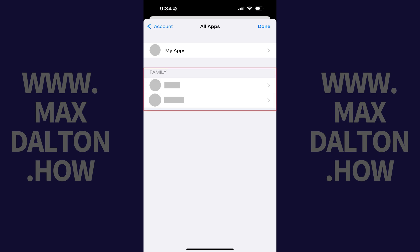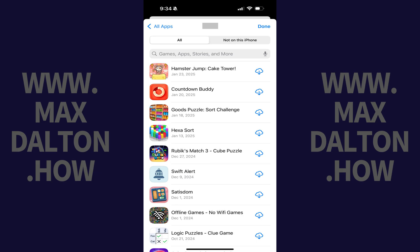Step 3. Tap the family member where you want to see all of the apps that user has ever installed on their Apple iPhone or iPad devices. The next screen shows you all of the apps that user has ever installed using their associated Apple ID on an Apple device.